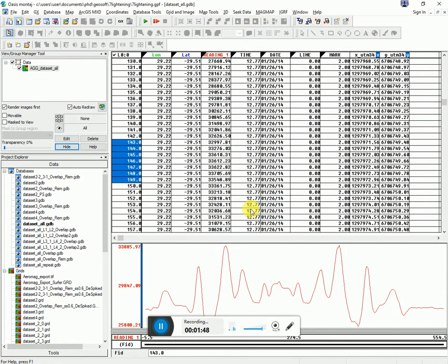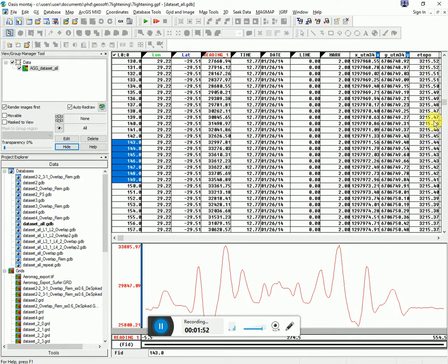You can see here I straight away have a column of the topography data at all of these points. You can use this, as I'll show you in the next video, to calculate your IGRF.